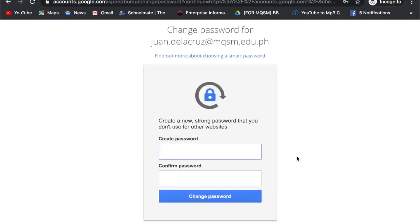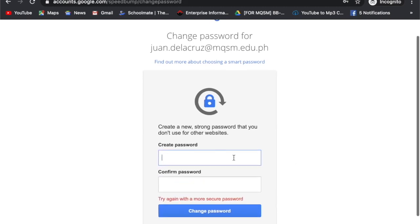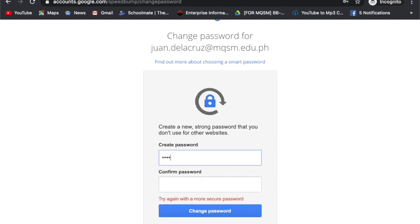You will be asked to change your password on your first login. Create a strong password to pass the standards of the website. Make sure to write that down so you won't forget. Remember to practice habit number one: be proactive.